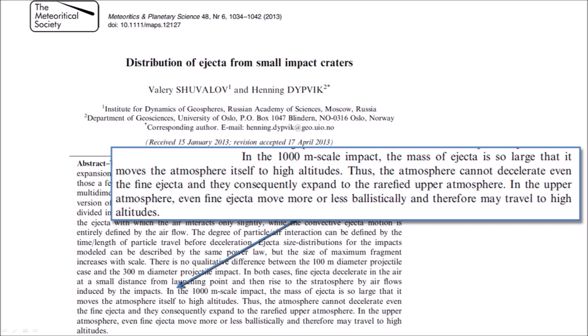Chuvalov and Dipik developed numerical models of extraterrestrial impacts by projectiles of different sizes. For large impacts, in the 1,000-meter scale, the mass of ejecta is so large that it moves the atmosphere itself to high altitudes. Thus, the atmosphere cannot decelerate even fine ejecta, which consequently expand into the rarefied upper atmosphere and move more or less ballistically. This means the ice boulders did not encounter significant aerodynamic resistance during the 30 seconds of the excavation stage; rather, the ice pieces were carried along with the mass of air being lifted by the explosion.